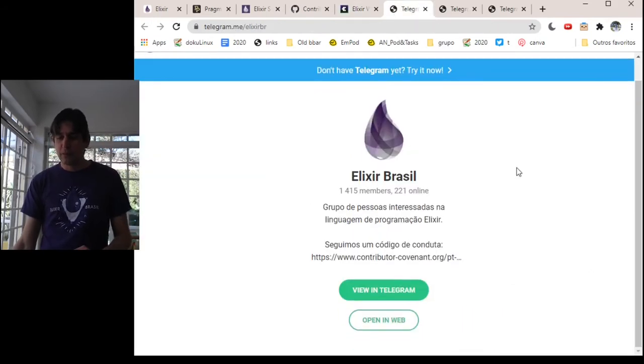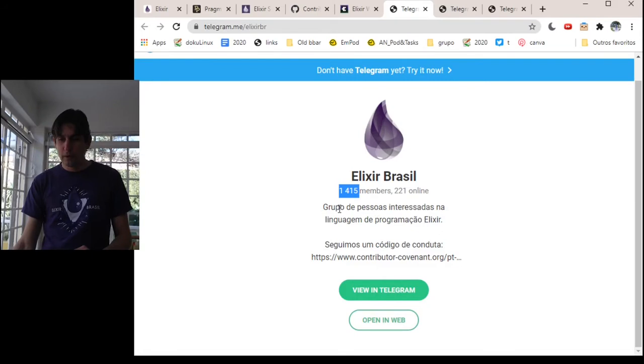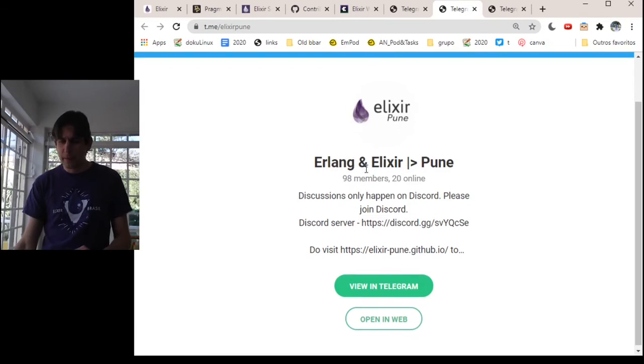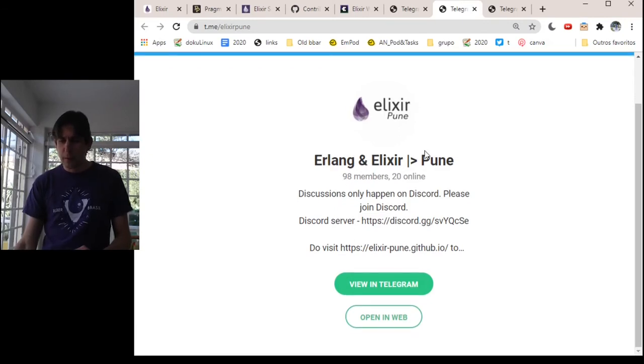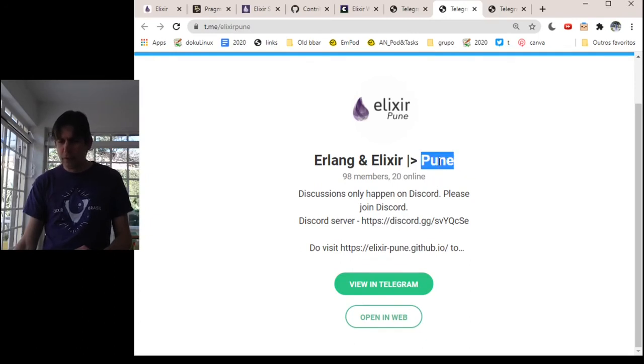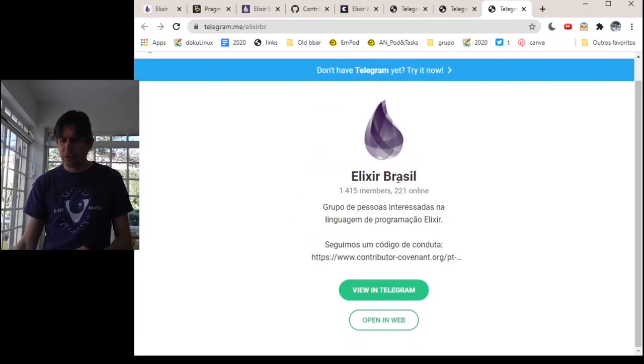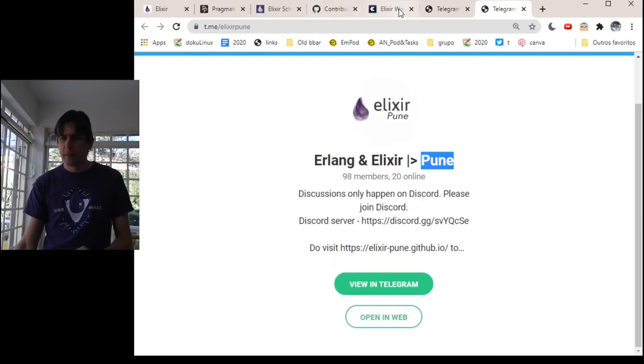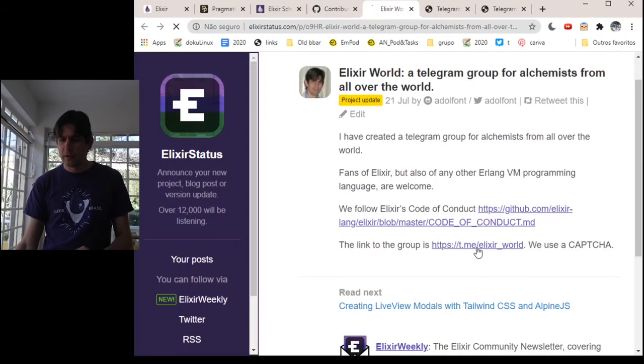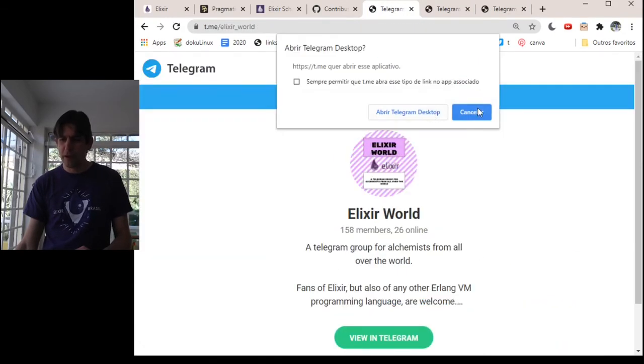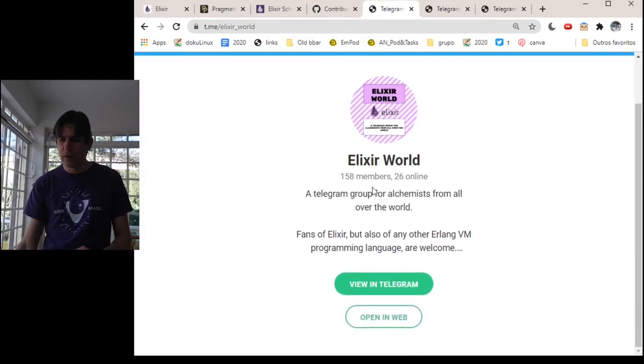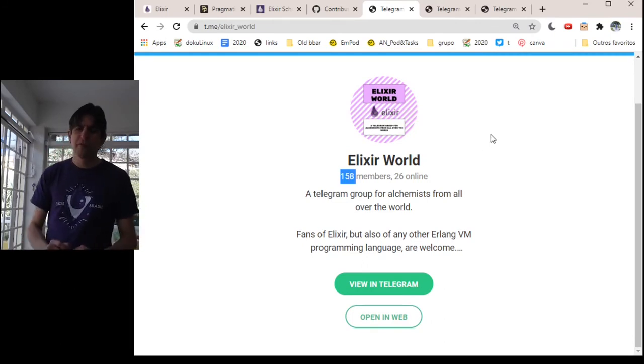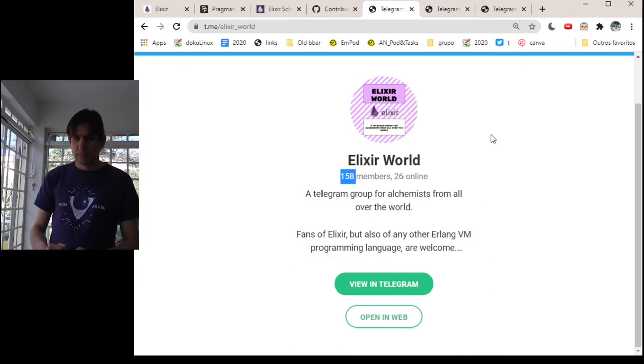But there is also, if you can speak Portuguese, there is Elixir Brazil with 1450 members. I have just found this one from four members of Pune. I believe Pune is a region in India. There is also this one from Brazil. Let me see how many members we have right now, 158. There are also other groups if you need the links I can give you.